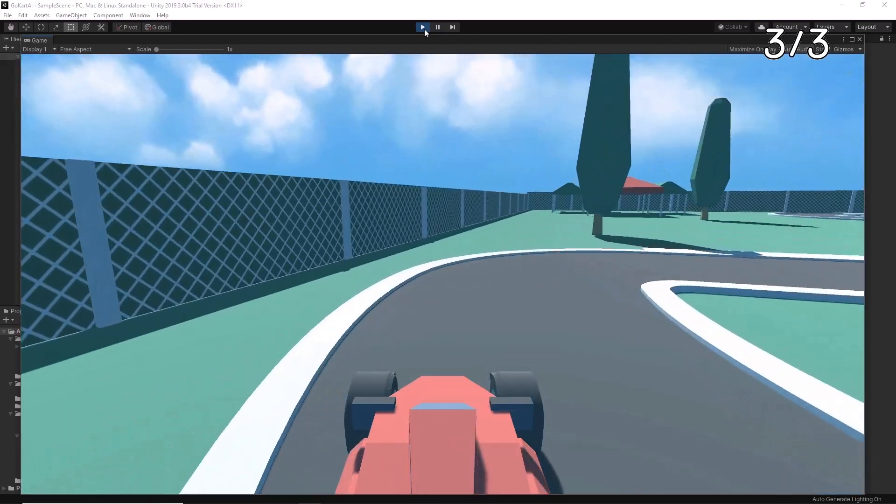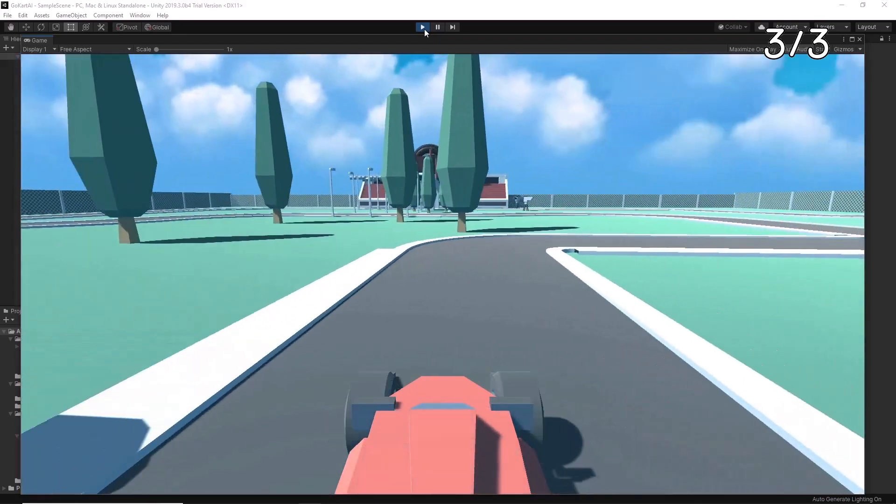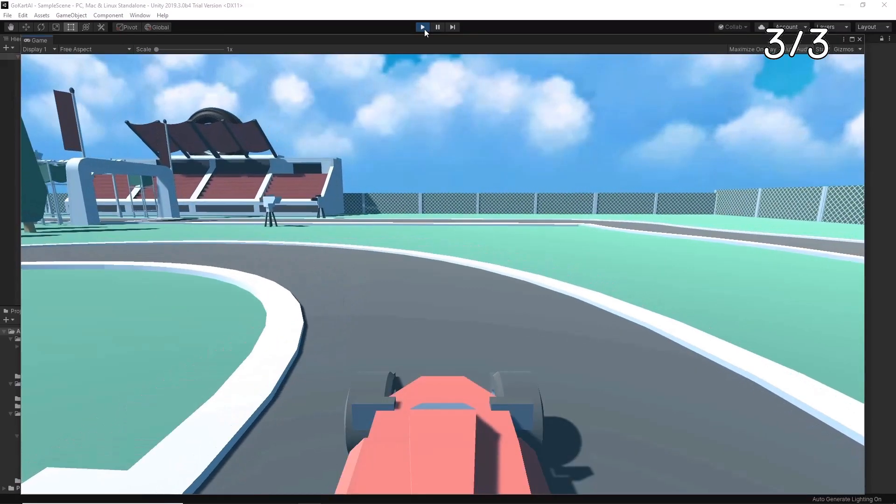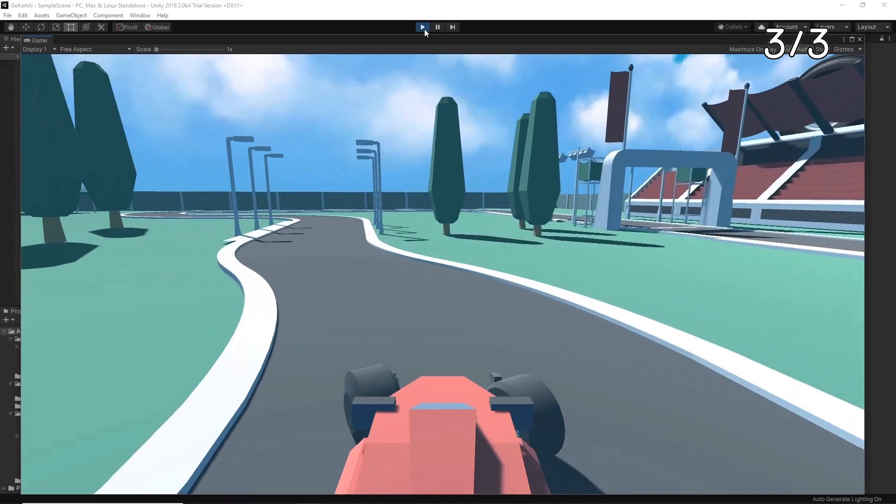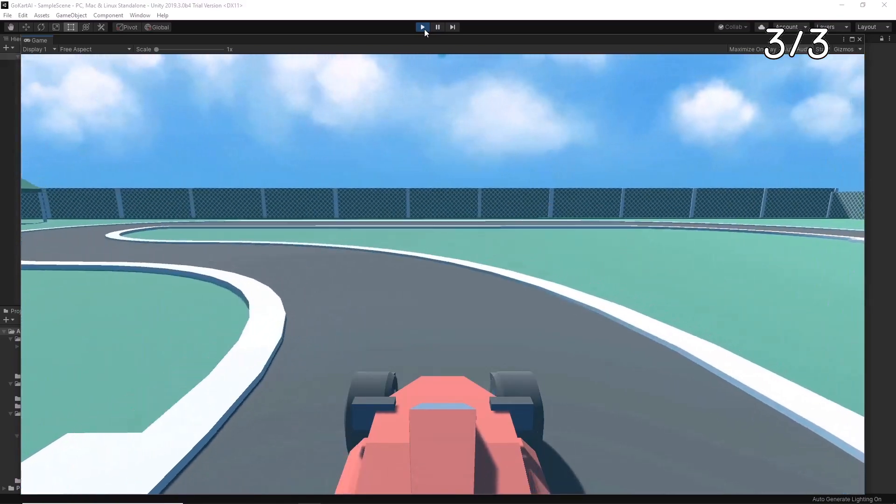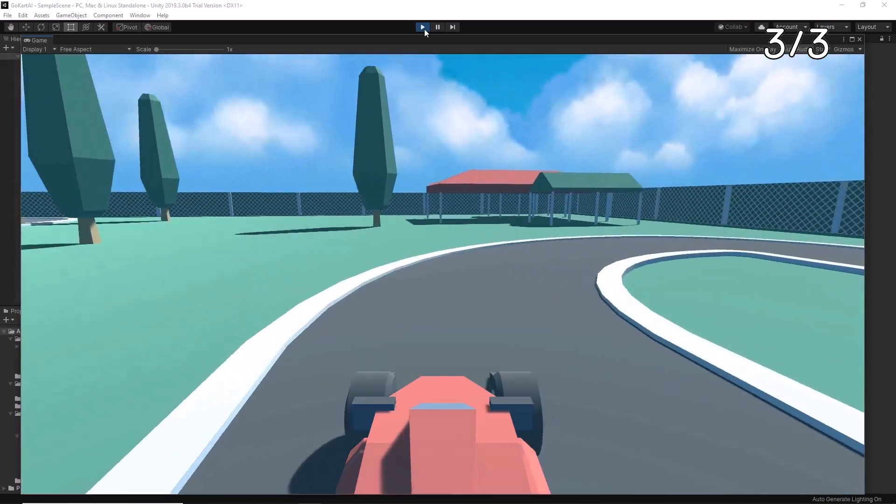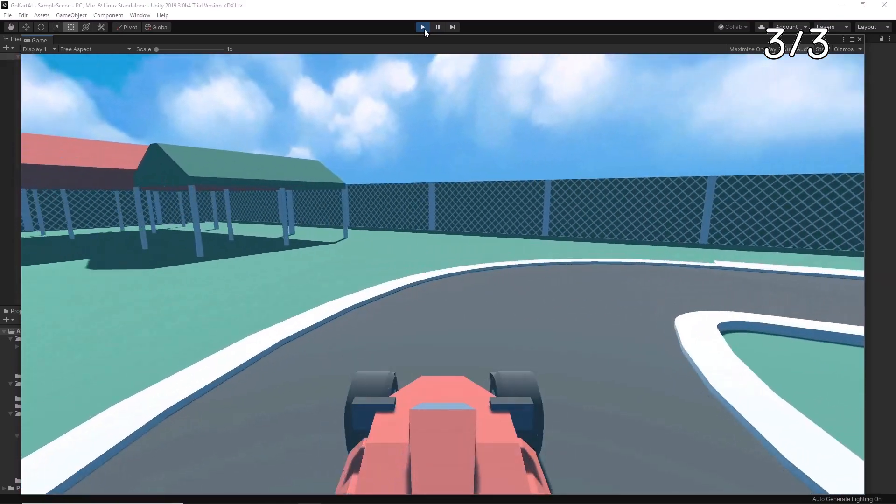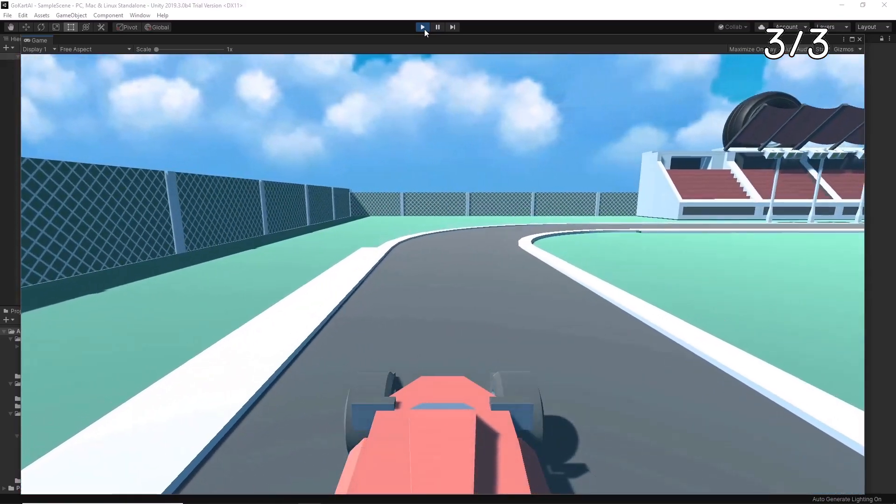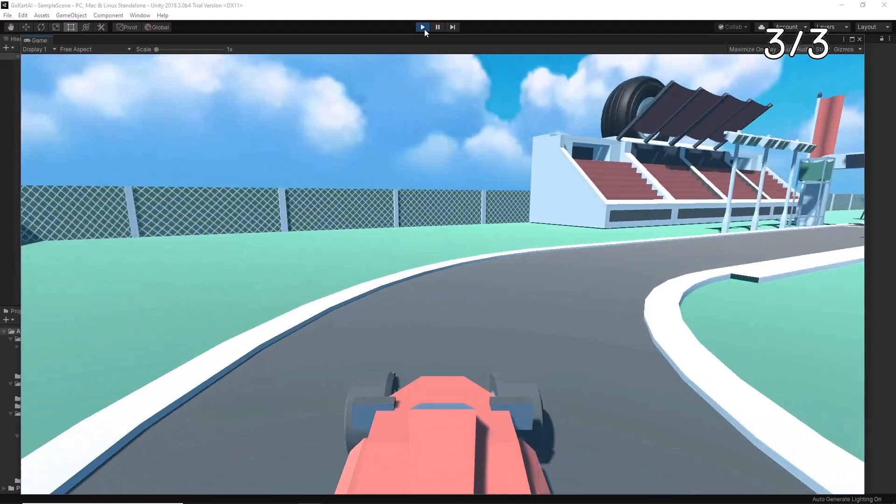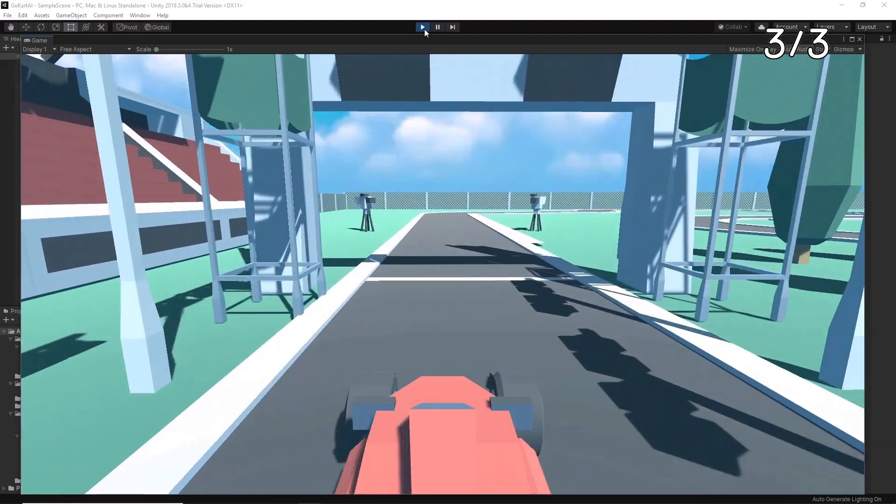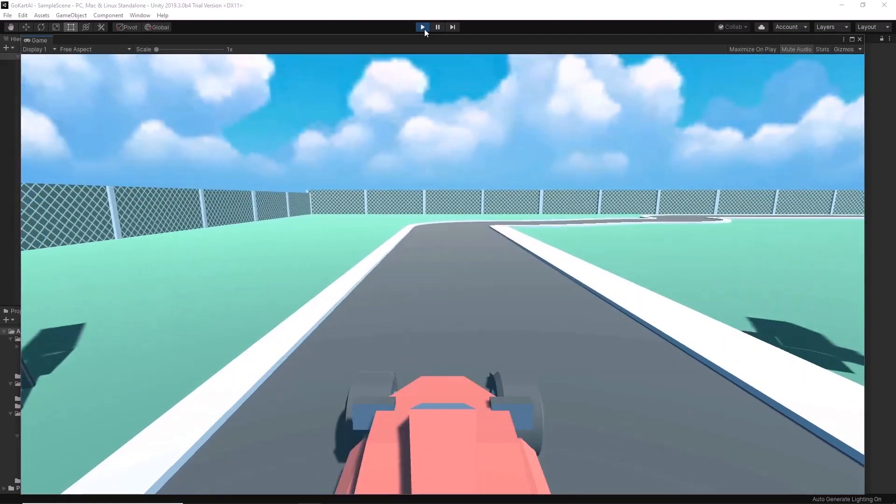This is the final lap. Bob is approaching the final straight and ending the race. And he did it!